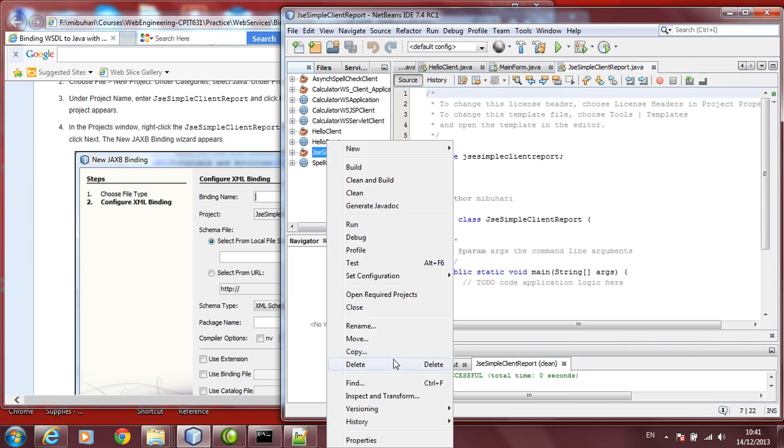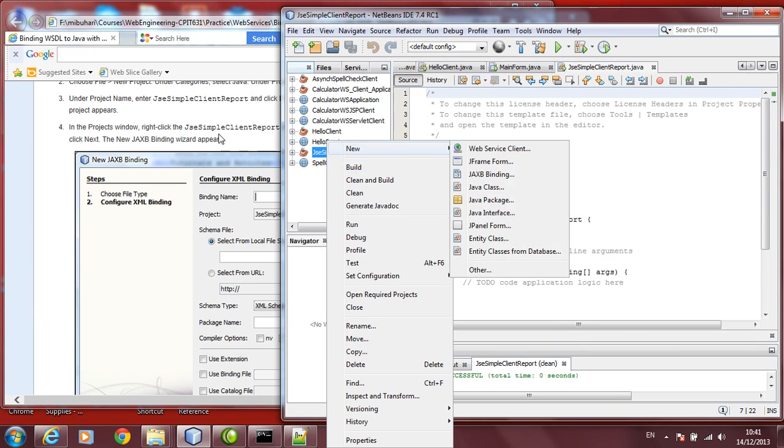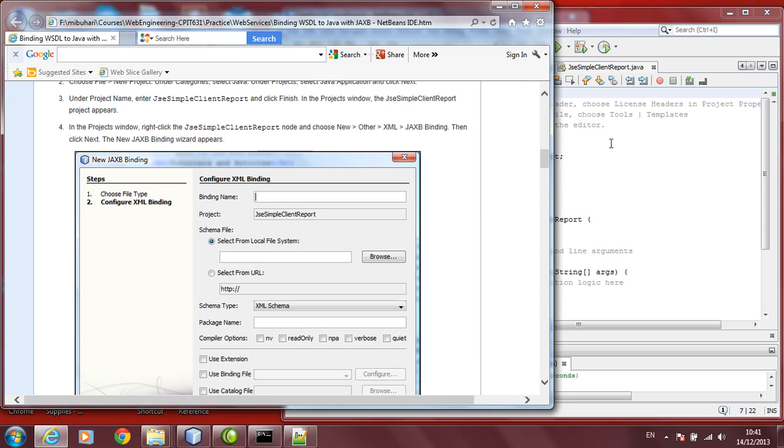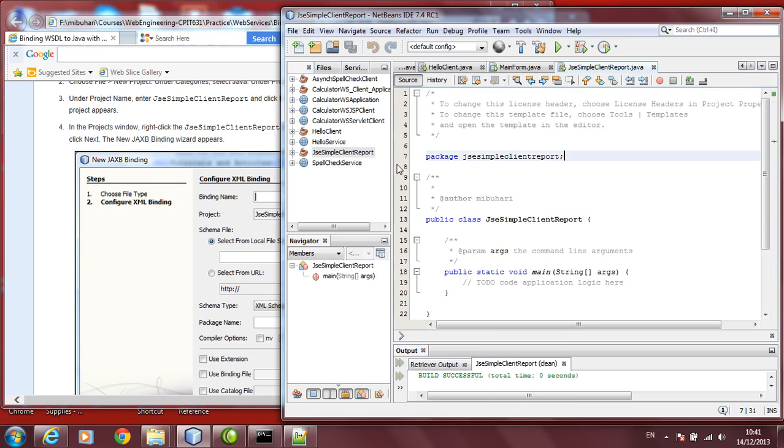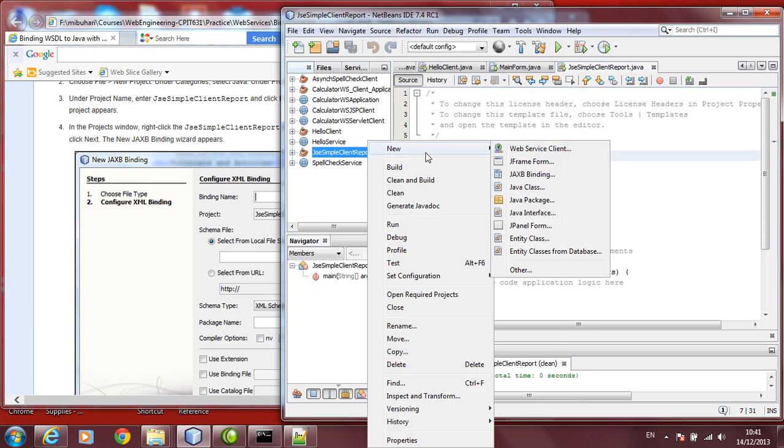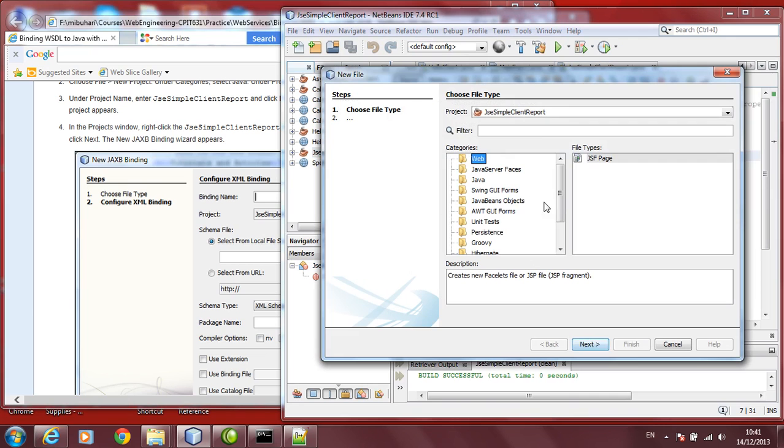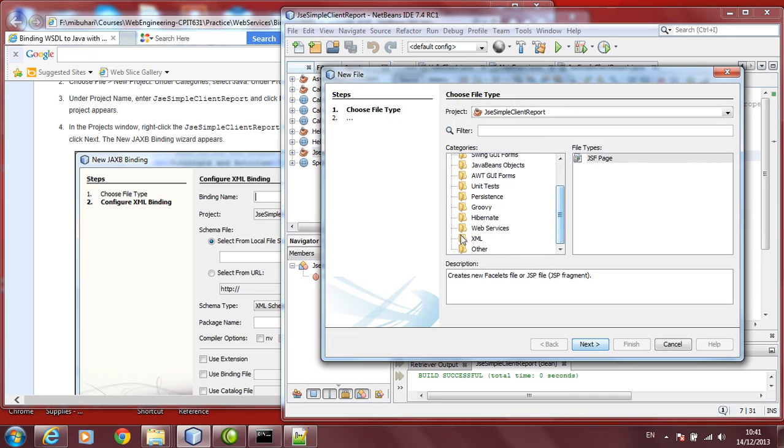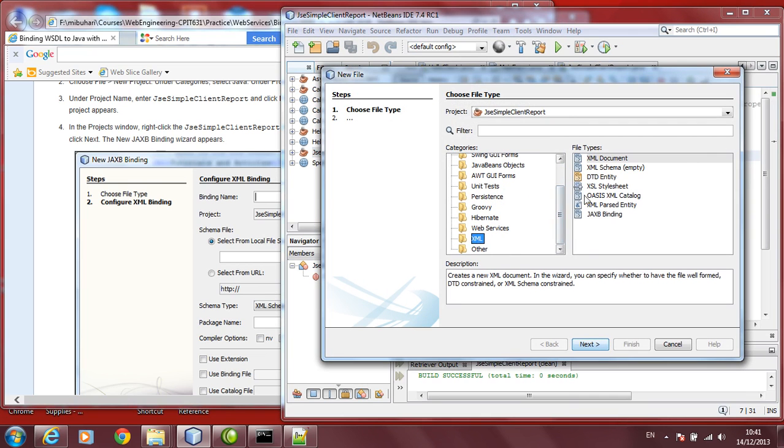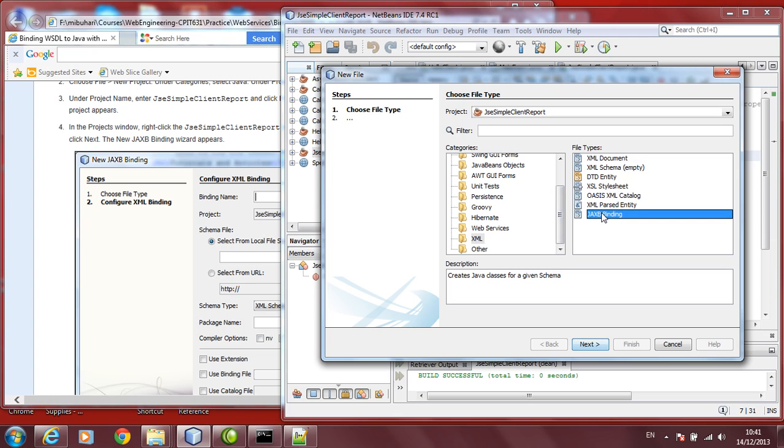Right click on it. Then what you do is this, you create, you go to new, you say other. Go into this list, choose XML, you will find JAXB binding. Click Next.